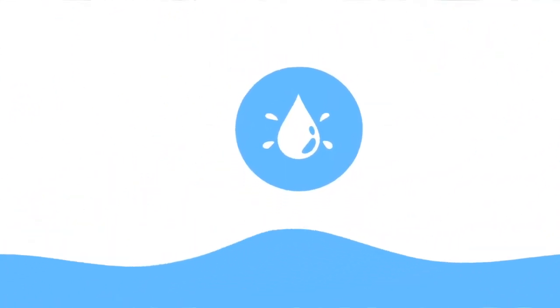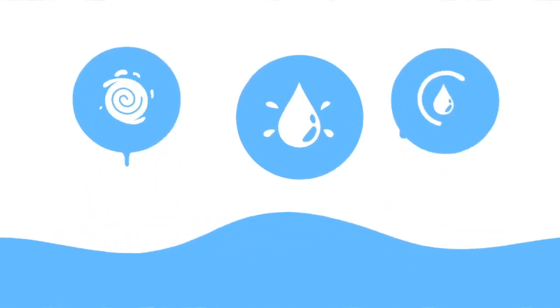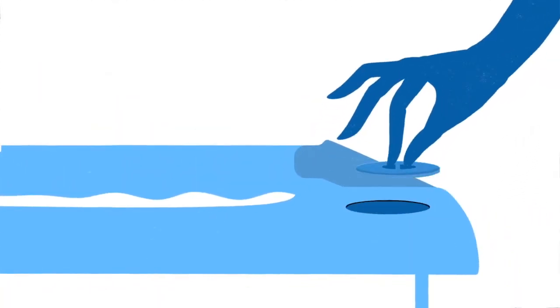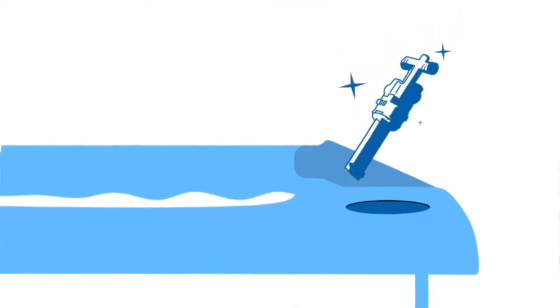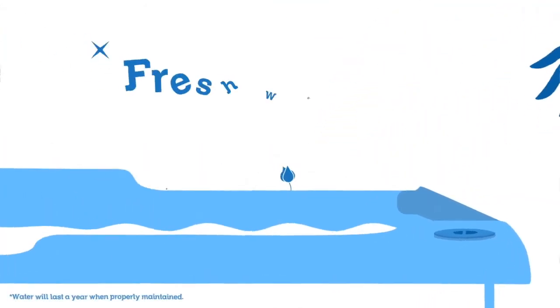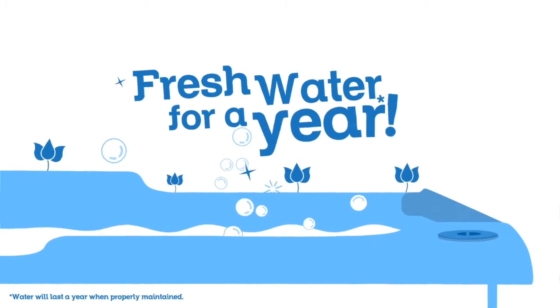Set aside your worries about wasted water, frequent drains, and refills. Just change the disposable cartridge every four months. With only three cartridge changes, the water stays fresh for a full year.